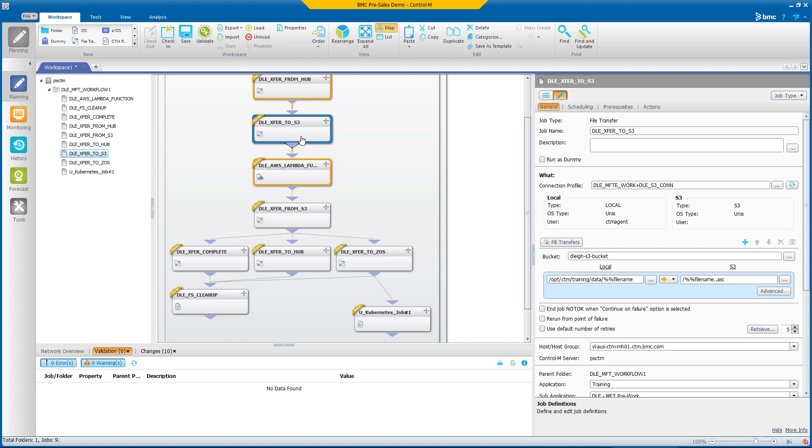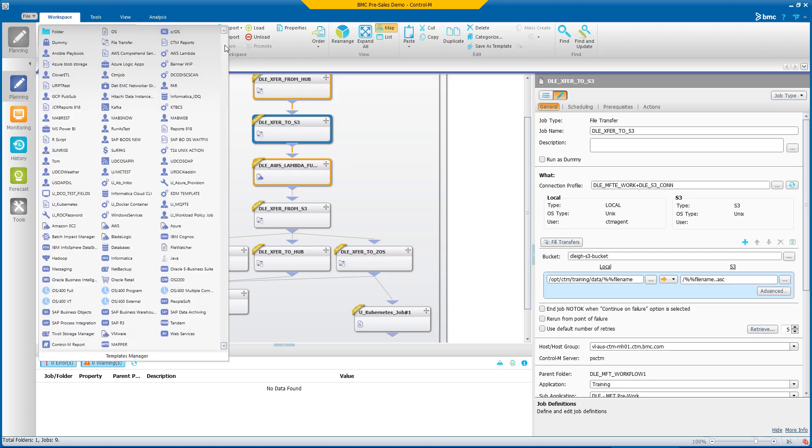But what about all of the additional applications—commercial, open source, homegrown—that your business relies on? Managing those workflows with homegrown scripts and one-off methods requires too much time to create and maintain, and when application workflow issues occur, they are difficult to troubleshoot.